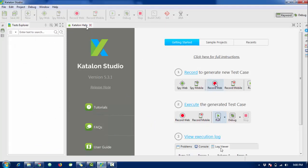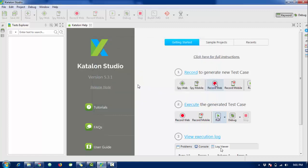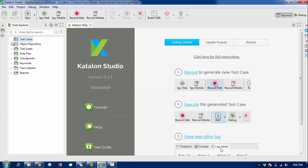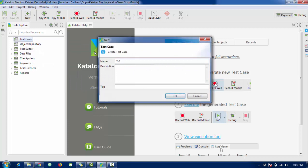Run Katalon Studio and it will give you an interface like this. Create a new project — I'll name it 'Katalon Demo Script Mode'. Katalon will create a new project for you with folders like test cases, object repositories, and test suite — we'll discuss those later. Today we are just going to focus on script mode. I'll create a new test case called TC1.